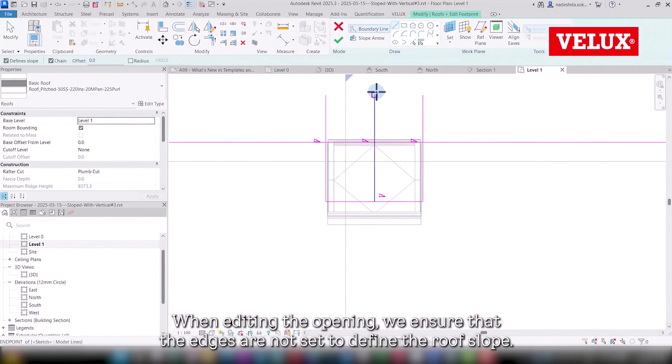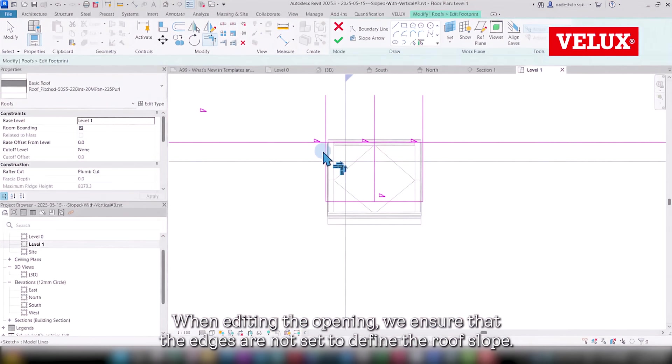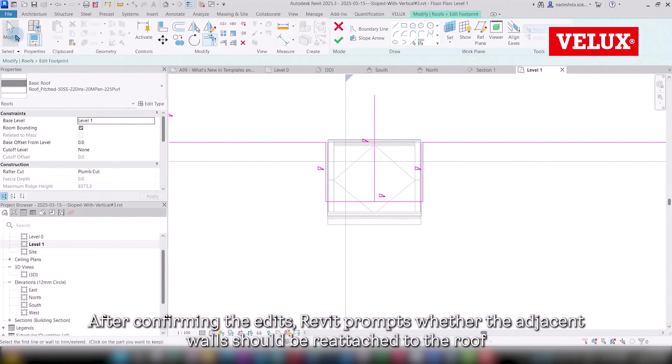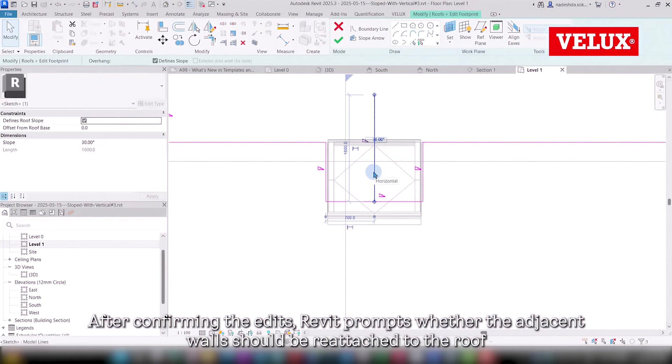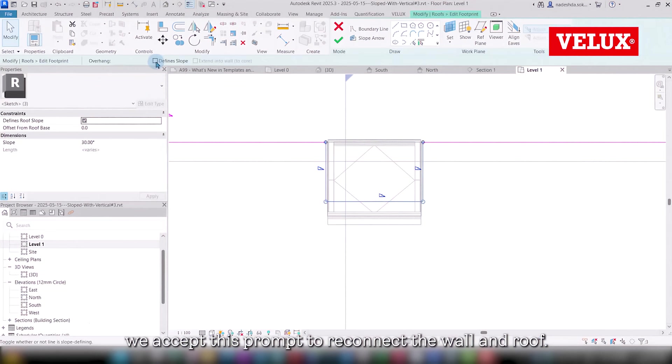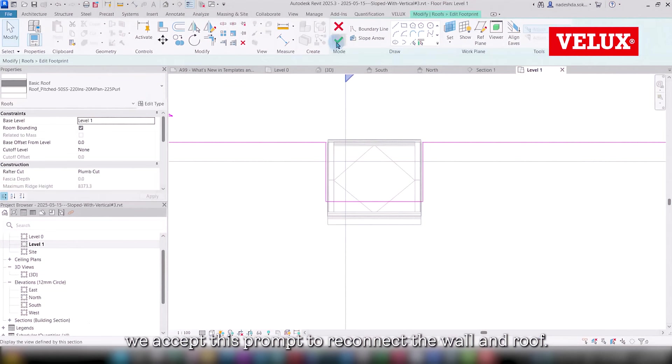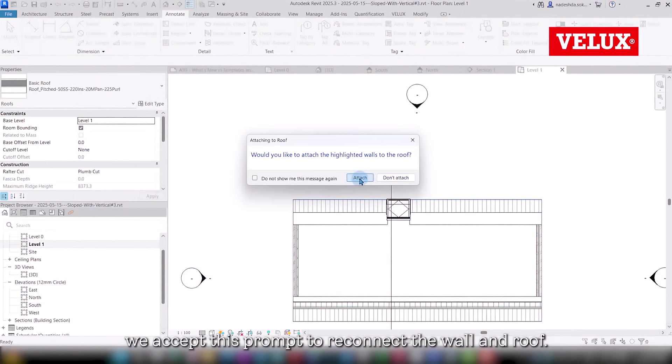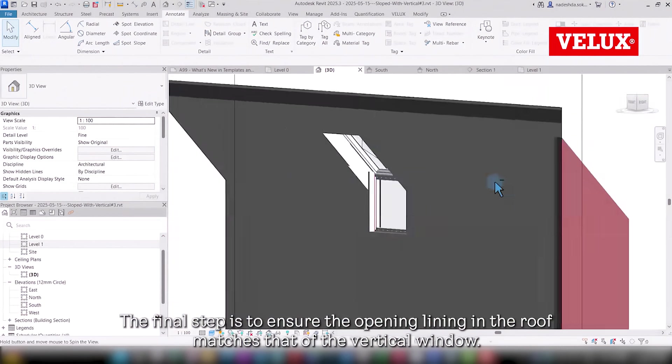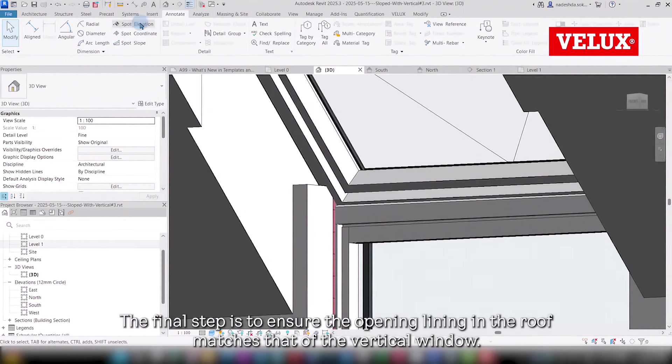When editing the opening, we ensure that the edges are not set to define the roof slope. After confirming the edits, Revit prompts whether the adjacent wall should be reattached to the roof. We accept this prompt to reconnect the wall and roof.